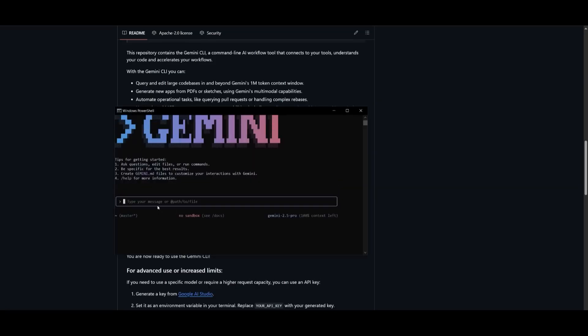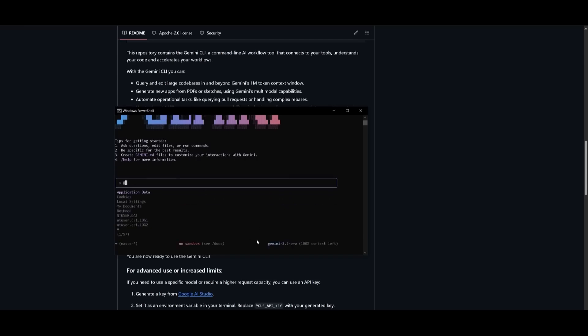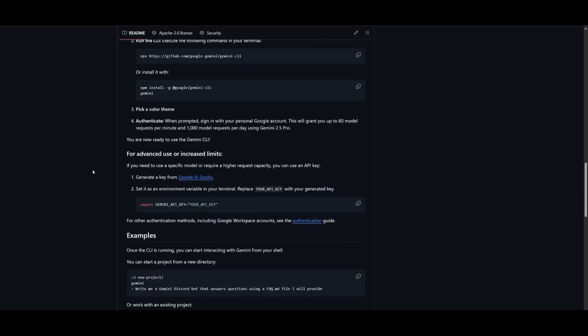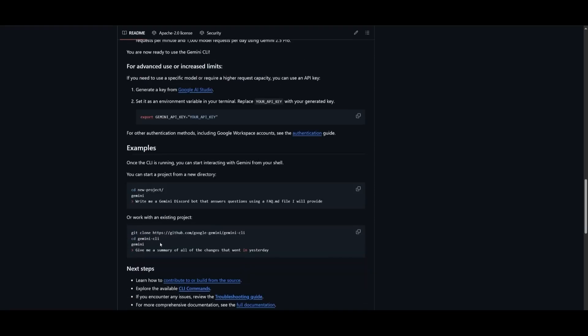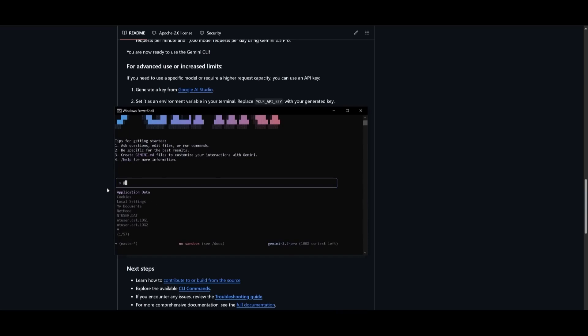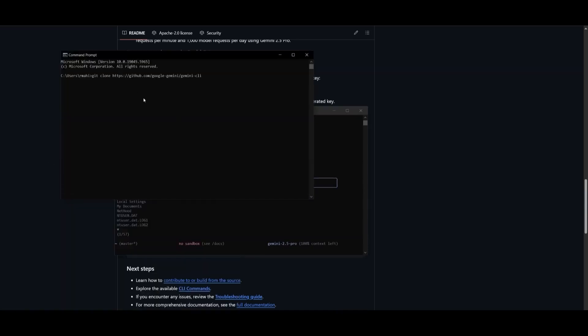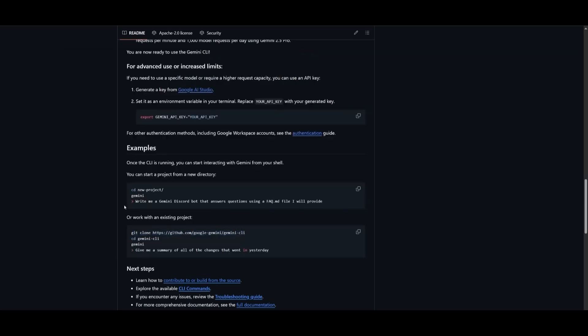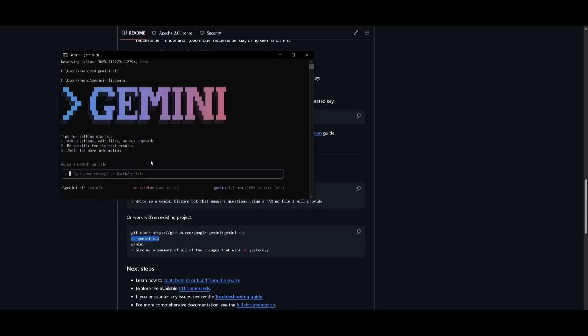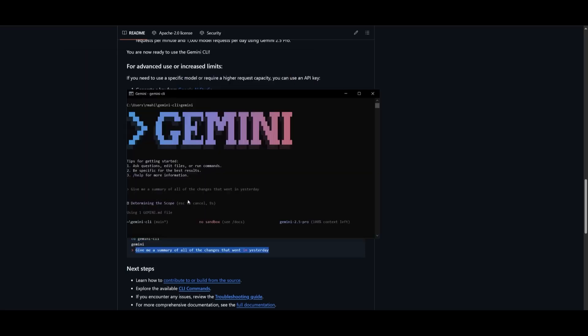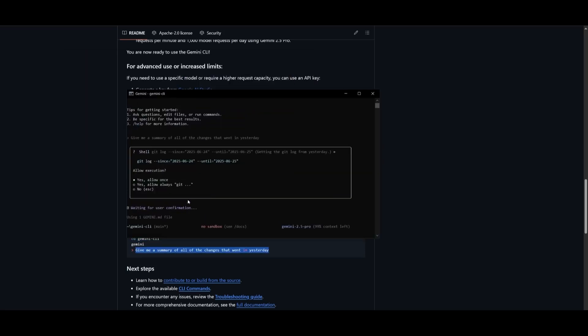But Gemini CLI doesn't stop at code. Google baked in a powerful integration with Hugging Face's model customization platform, MCP. That means you can fine-tune open-source models and push them directly into your own workflows, all from your terminal. Developers can customize LLMs, test them, and deploy without switching tools or platforms. It blurs the line between AI user and AI builder. This makes Gemini CLI not just a dev assistant, but an AI infrastructure tool.